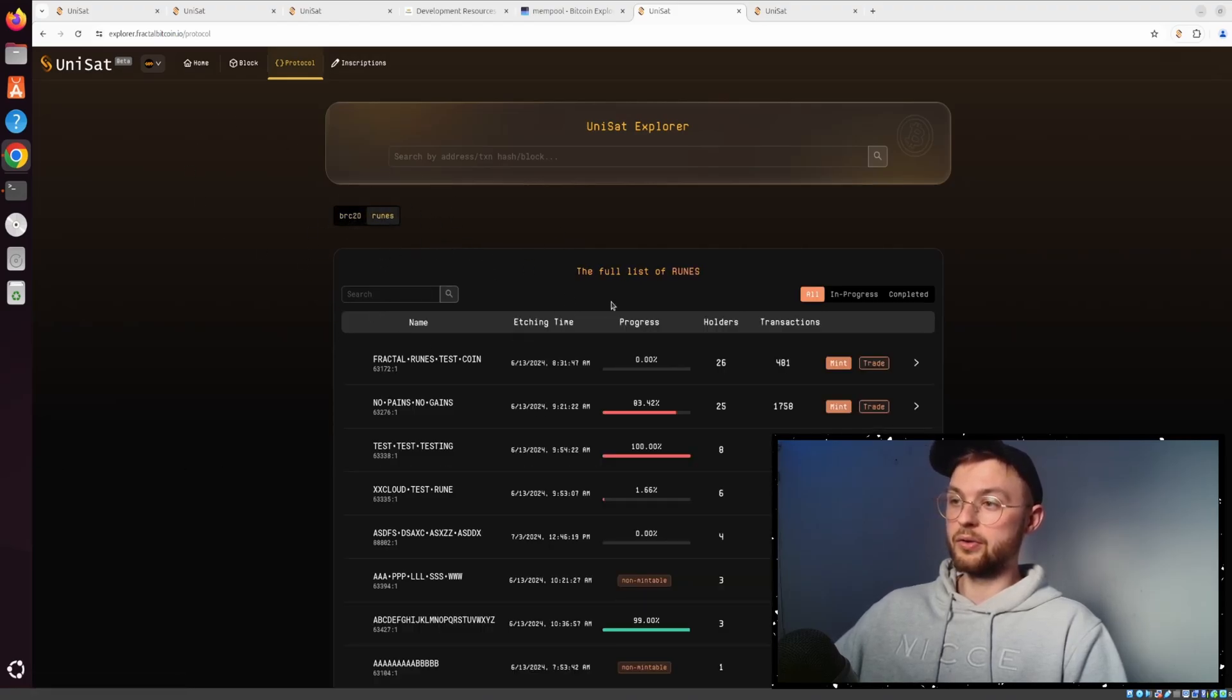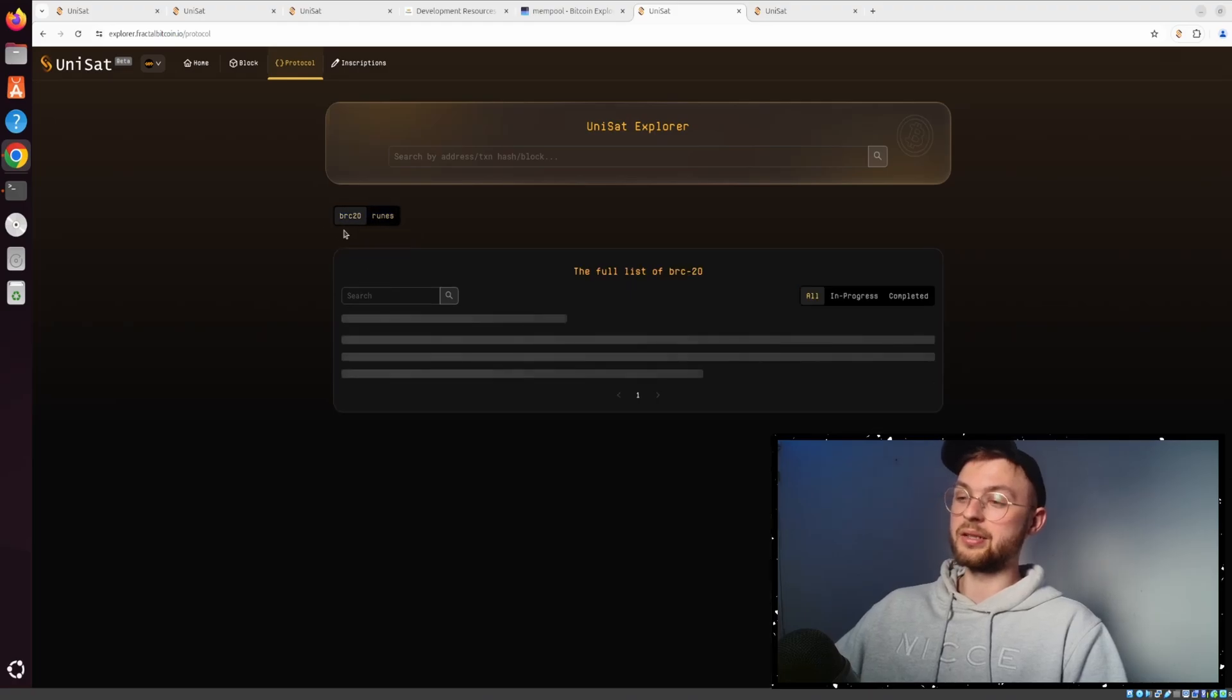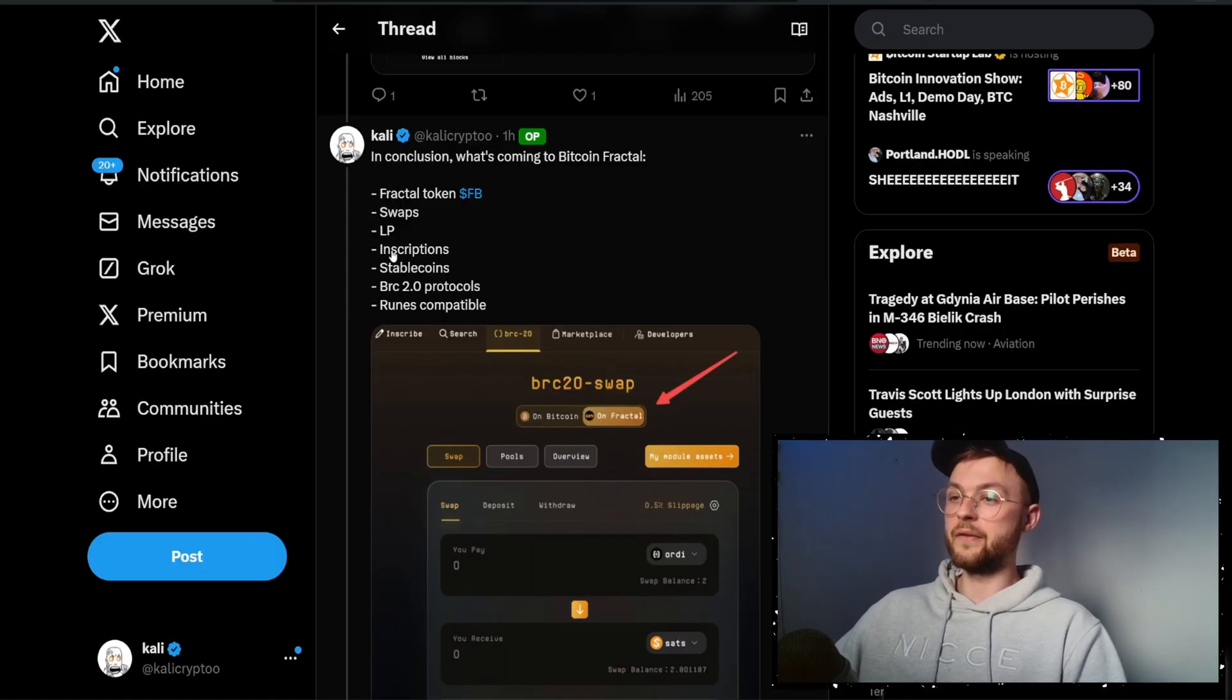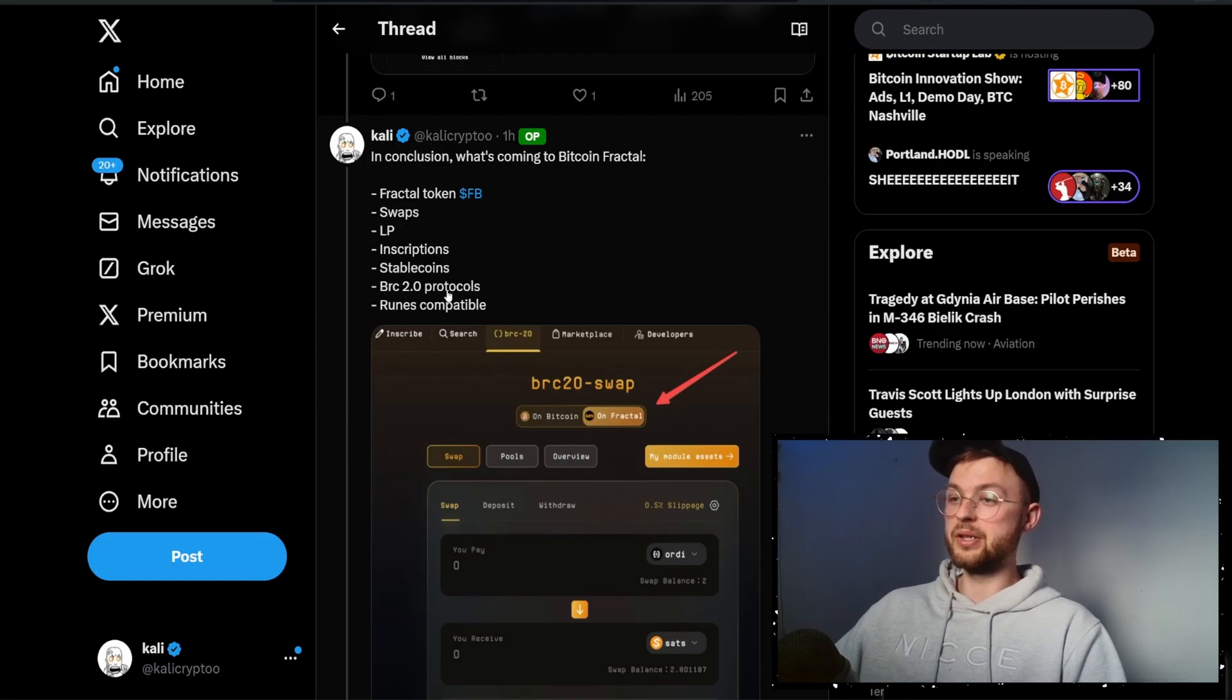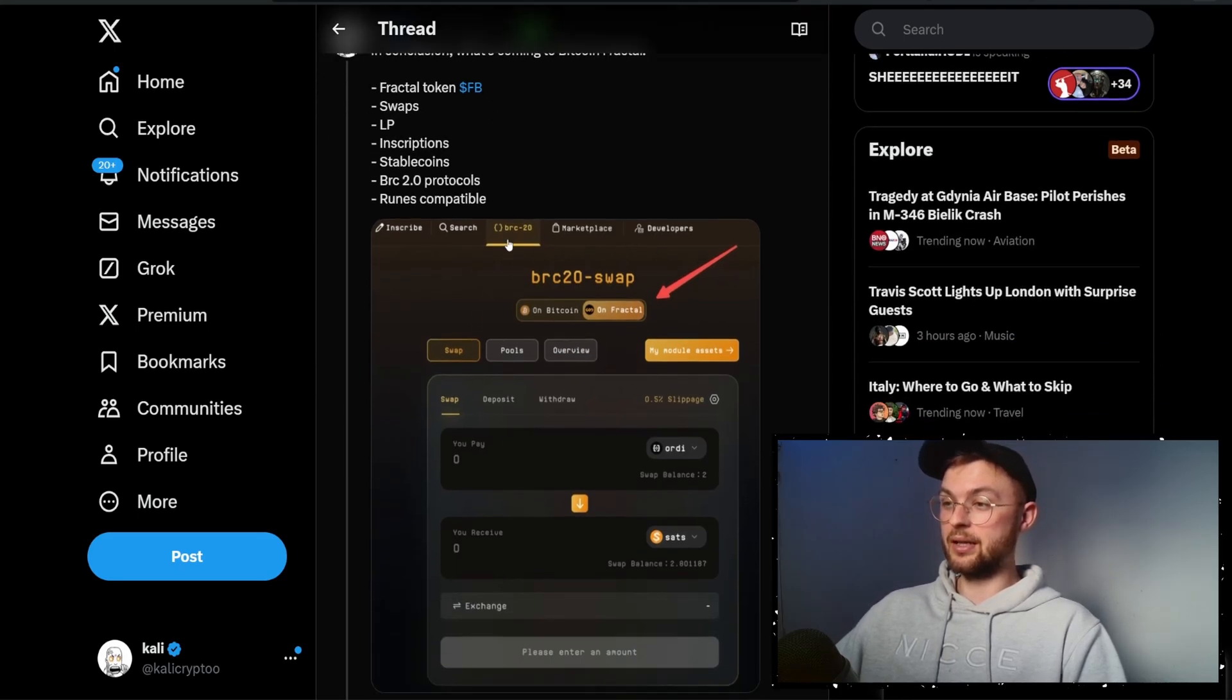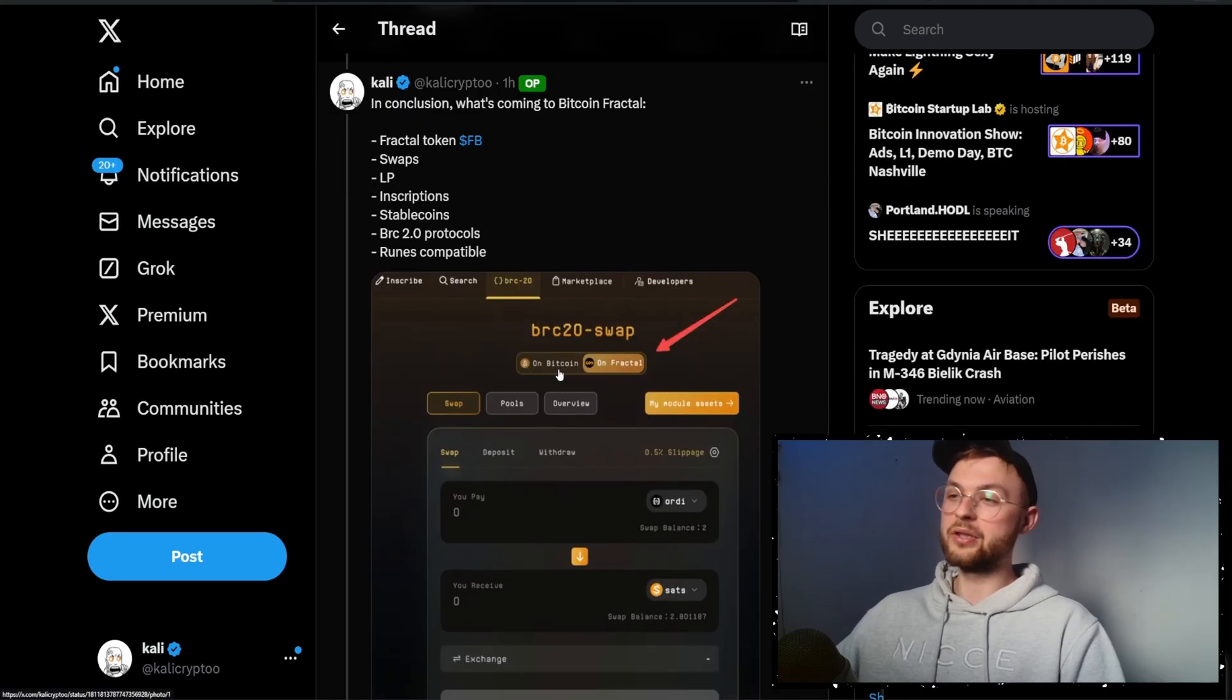It's going to be compatible with runes, BRC20 2.0. We'll have inscriptions, stable coins, it's going to be rune compatible and BRC 2.0 protocols, swaps, liquidity pools - you can see everything on the screenshot.